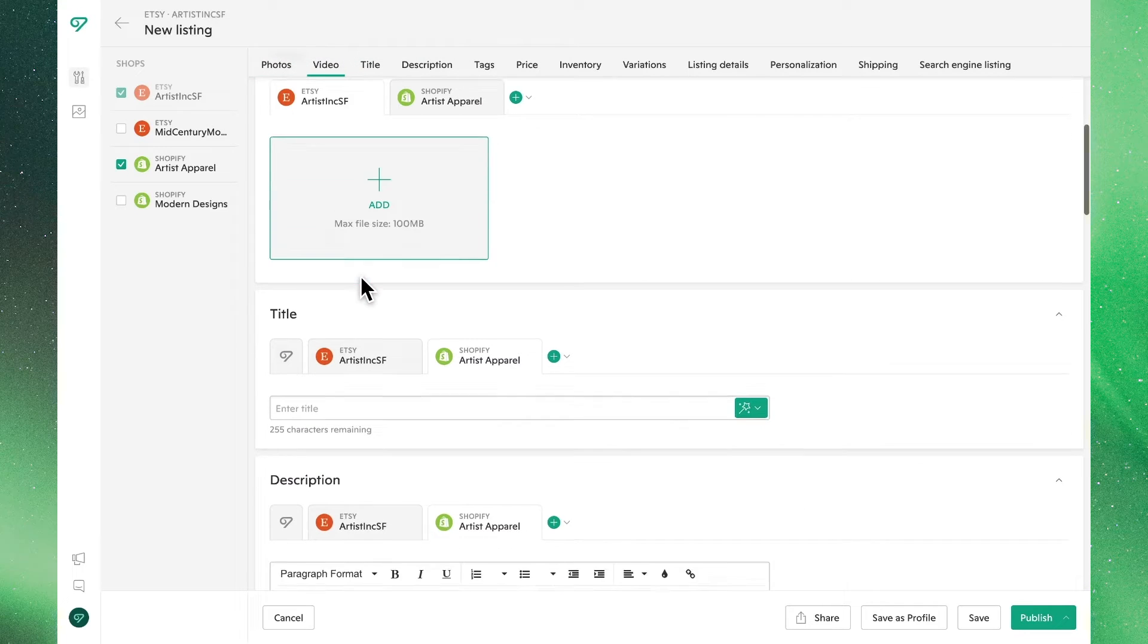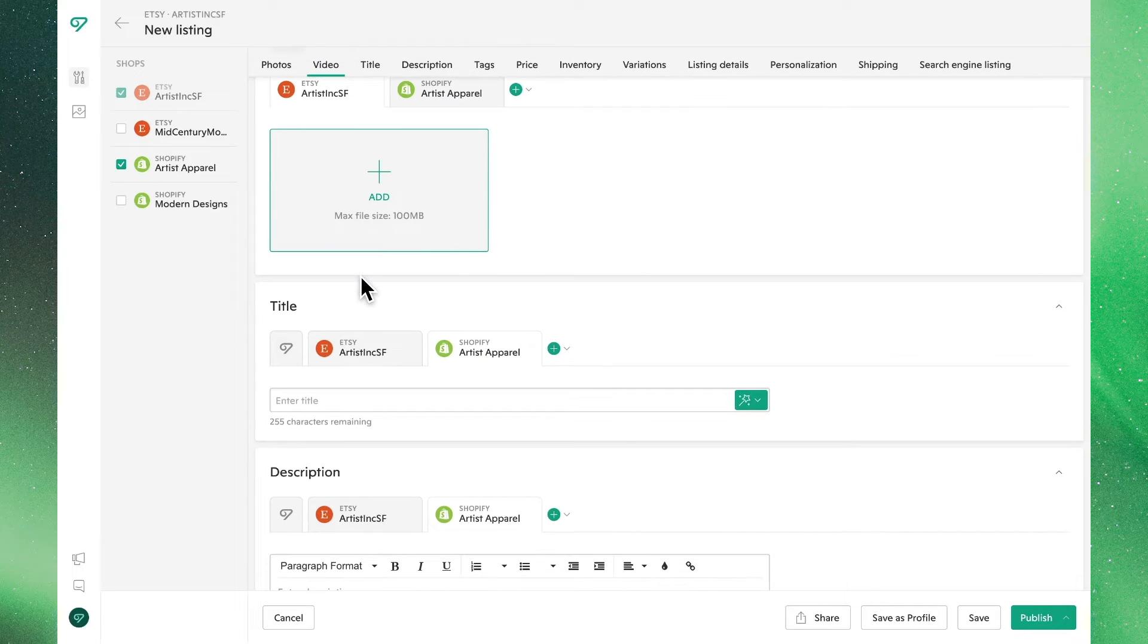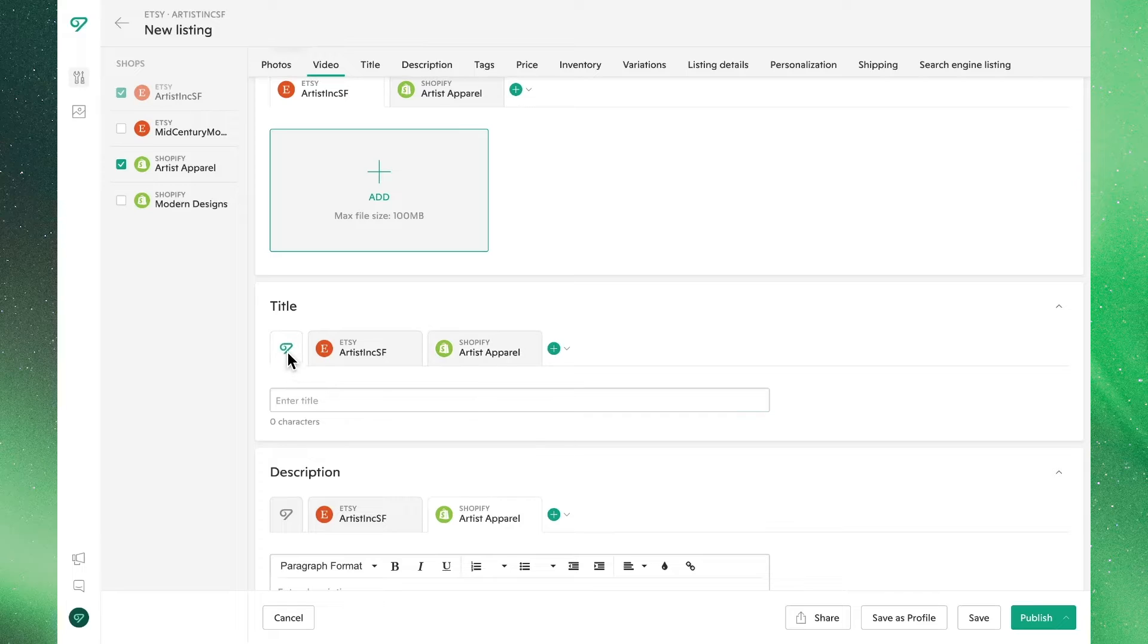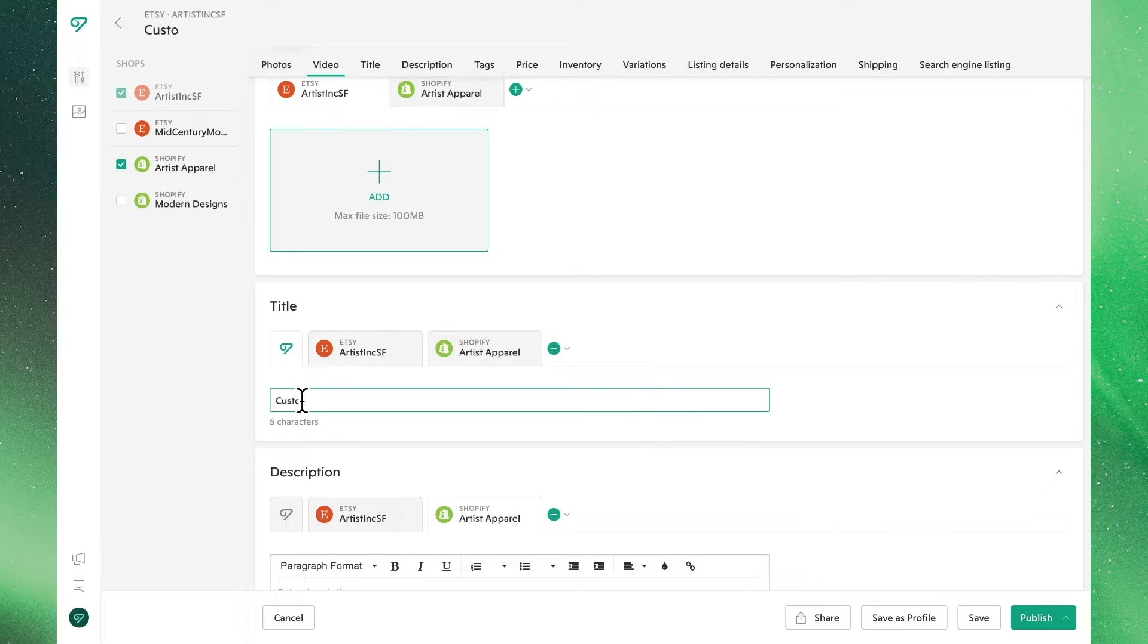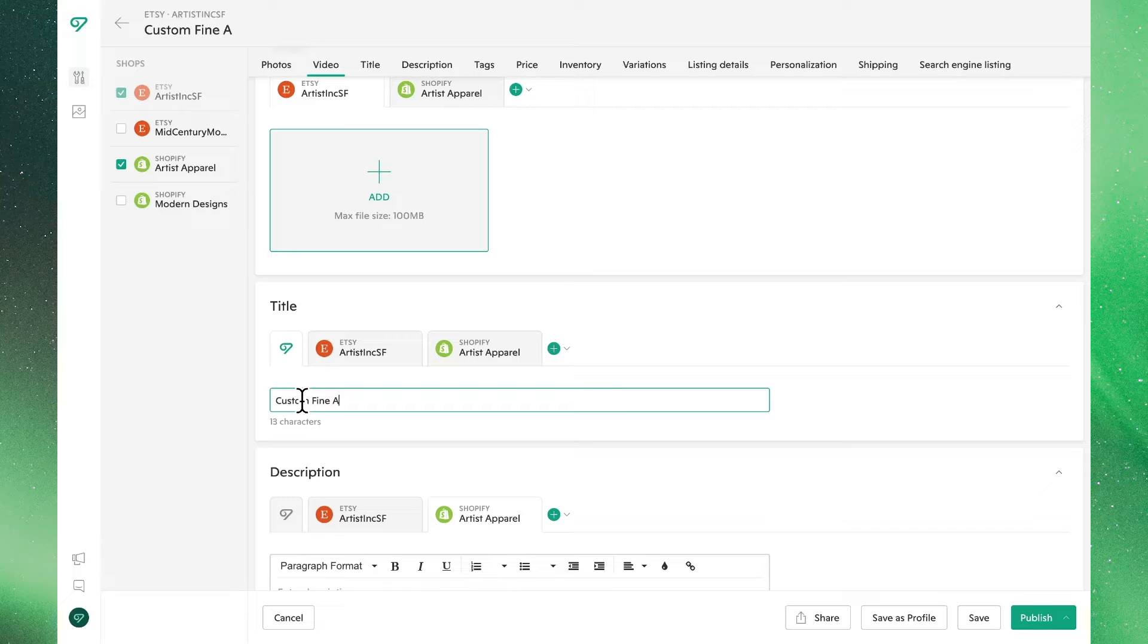Moving on to title, let's say we want to make it the same across both channels. Once again, clicking into the Vela tab, anything we type will apply to both listings.